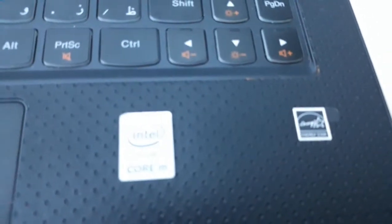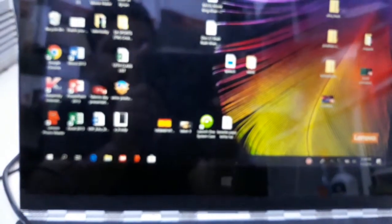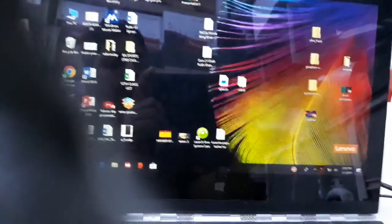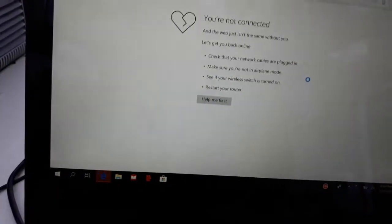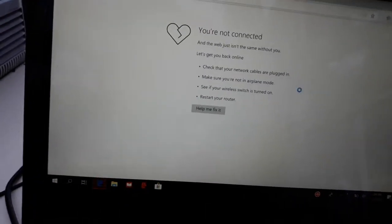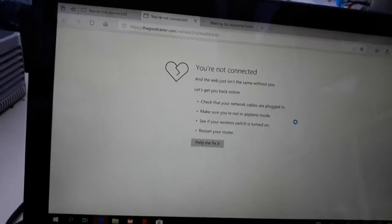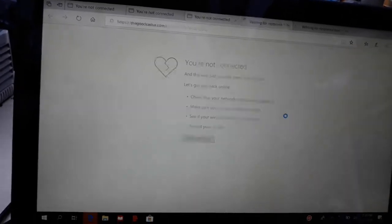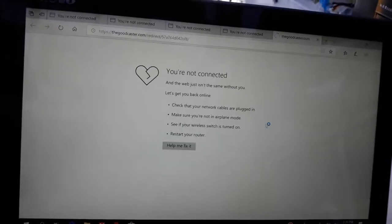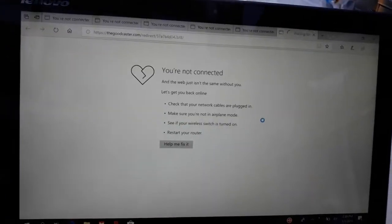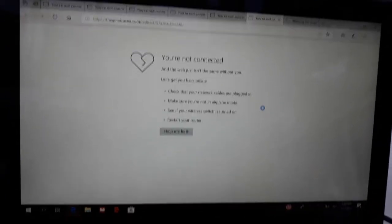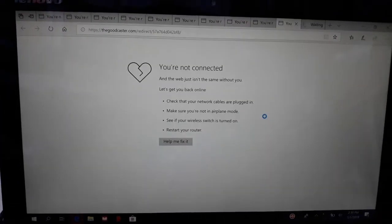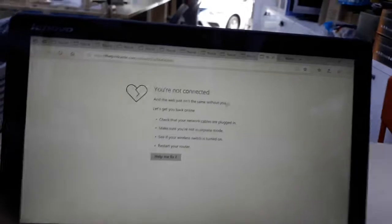Actually, the problem is there are so many viruses and browsers are opening automatically. Even when I close them, they come again and again. So it's better to format it. As you can see, the browser is opening automatically, one, two, three, four, five windows. It's causing virus issues.